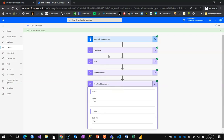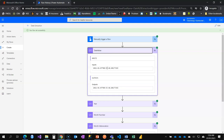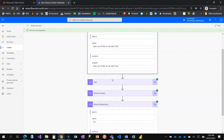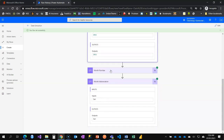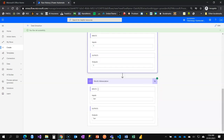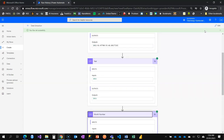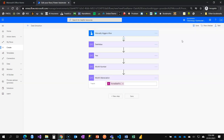Our flow ran successfully. Let's check the output. Don't forget our date is the full date with hours, seconds, and microseconds. The year shows 2021, month number is 1 (that's January), and month abbreviation shows 'Jan'. Now let's also extract the full month name.